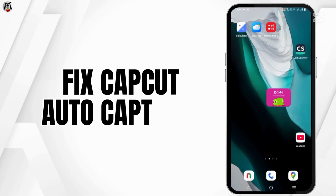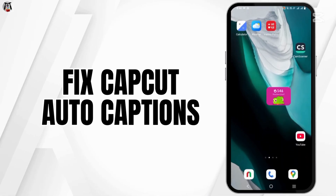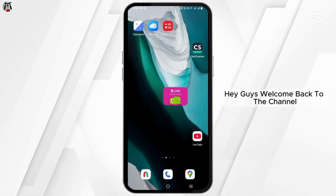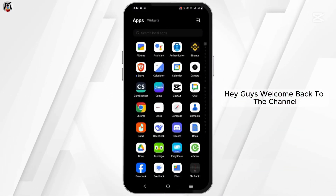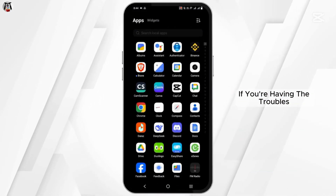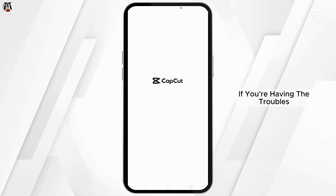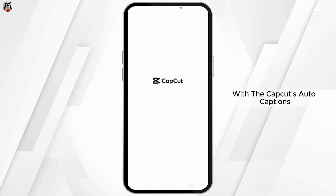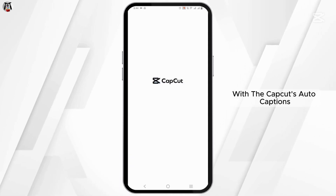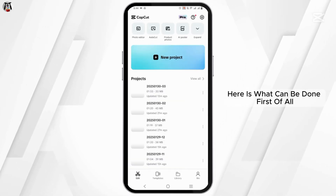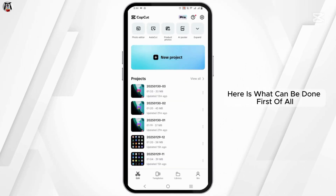How to fix the CapCut Auto Captions. Hey guys, welcome back to the channel. If you are having troubles with the CapCut Auto Captions, here is what can be done.